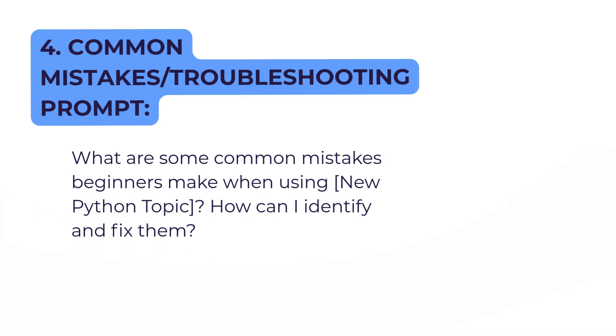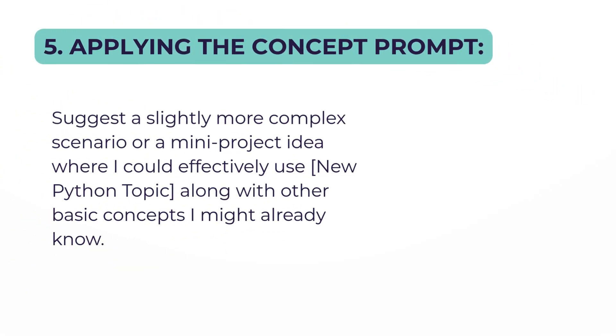The fifth prompt is optional, and you probably won't need it for the first one. But as you go along, it will give you more complex examples based on what you've already learned. You'll find this very useful indeed.